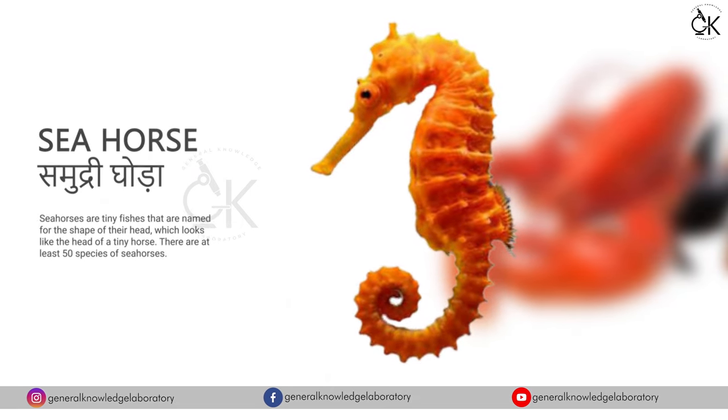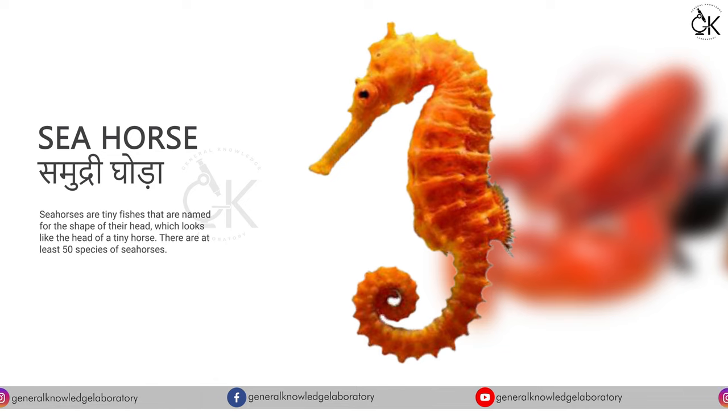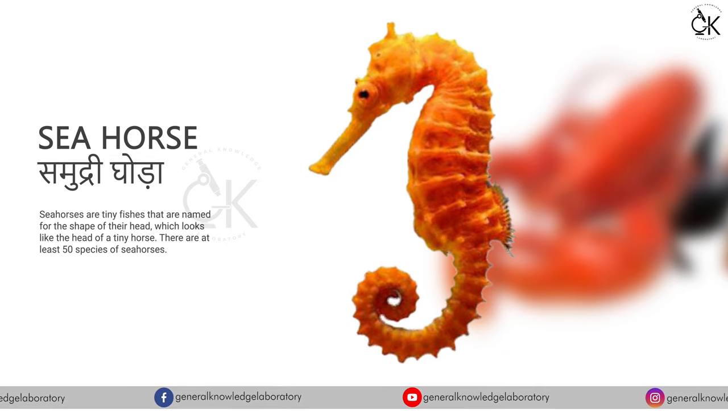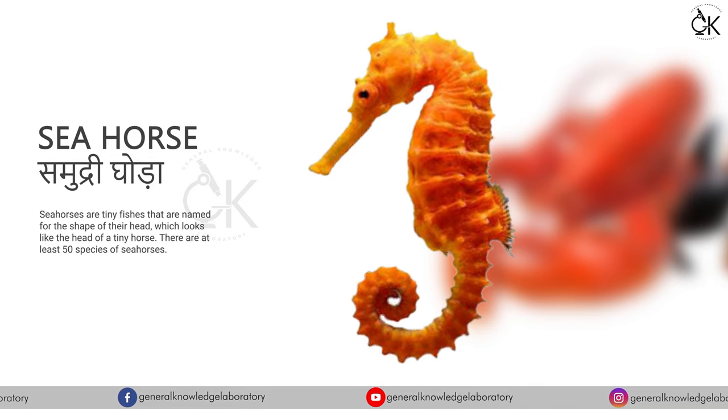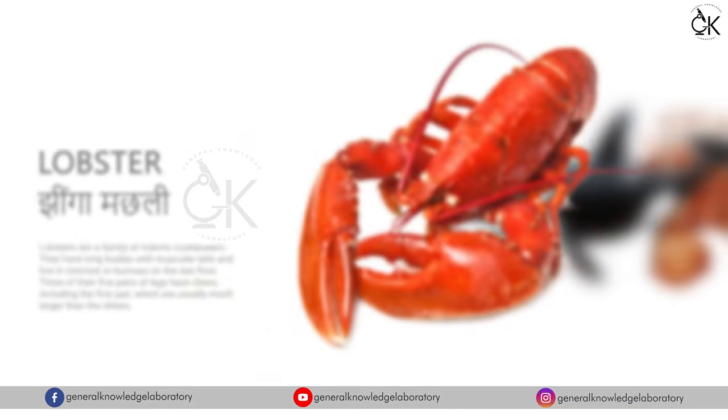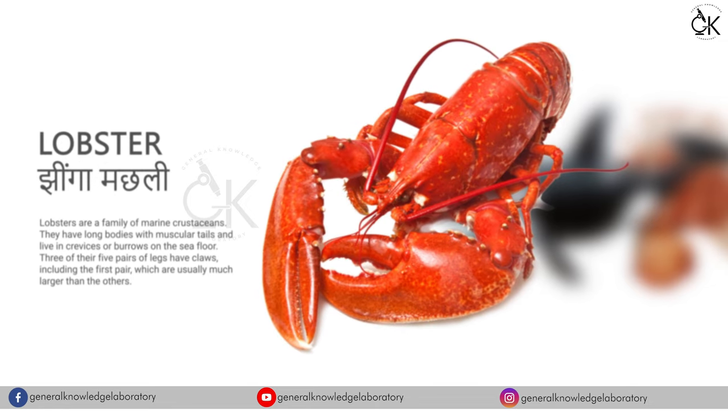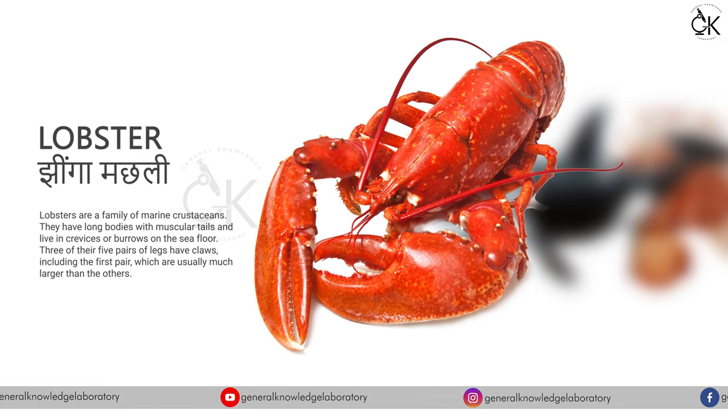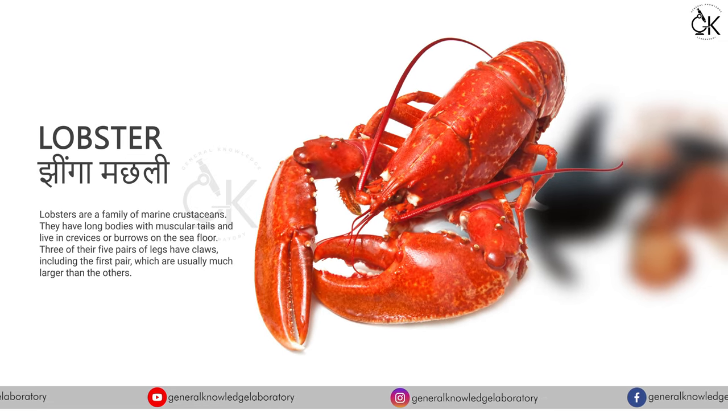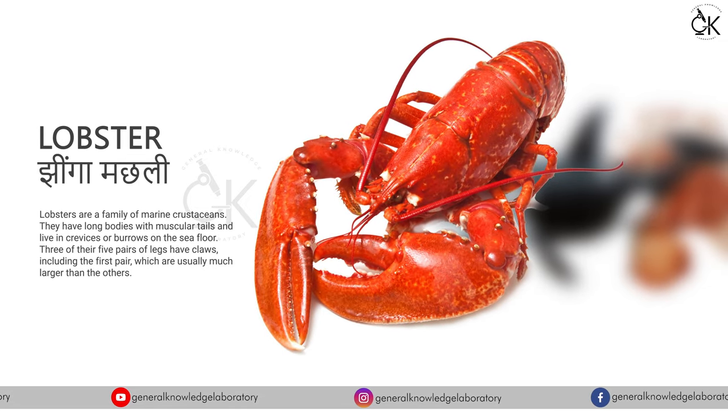Sea horse. Samudri goda. Lobster. Jhinga machli.